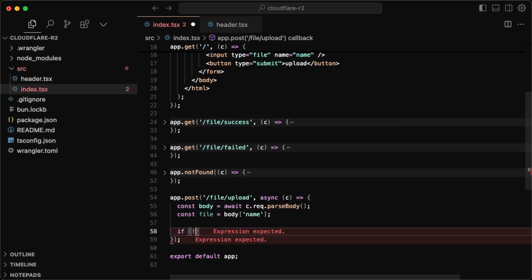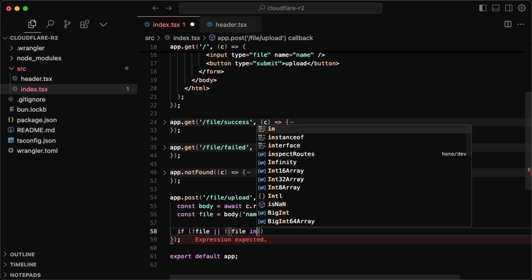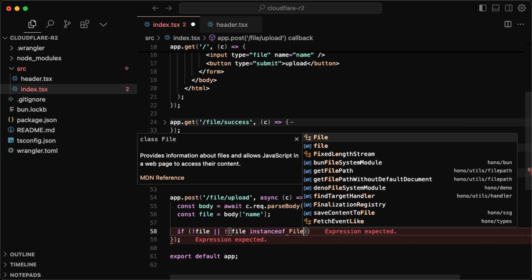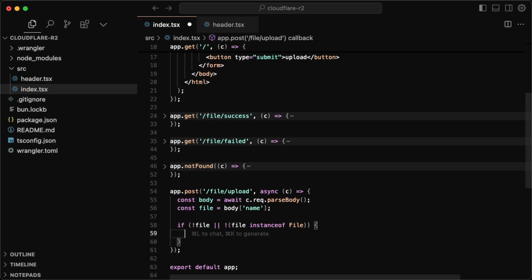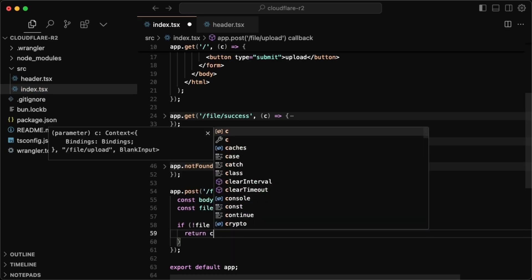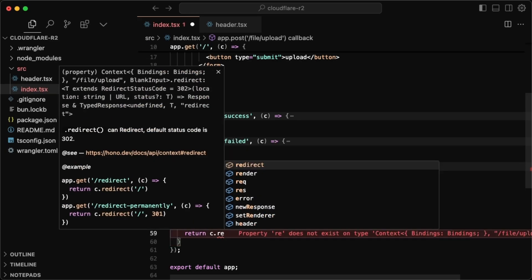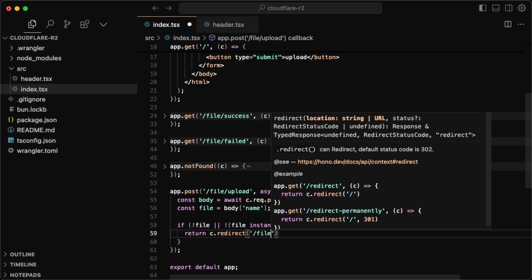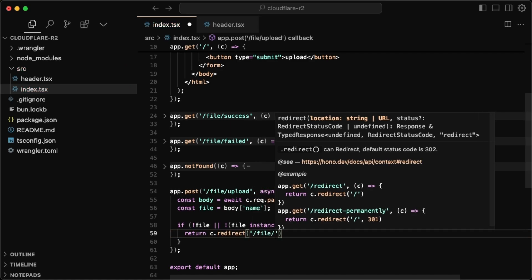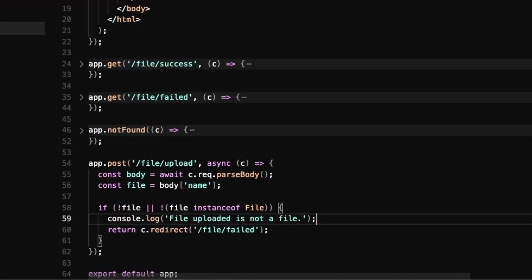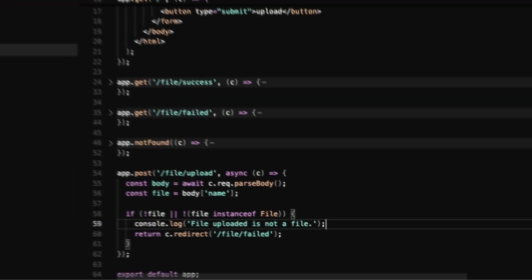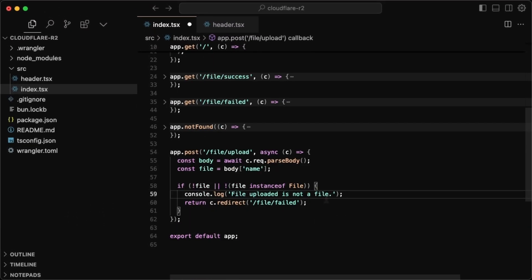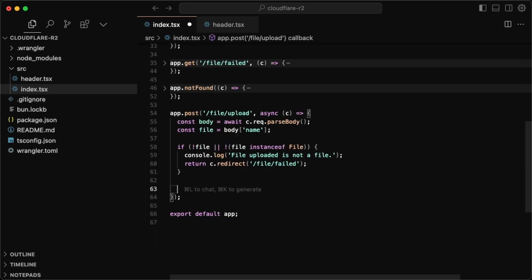We'll have a simple check here. So if not file, or the file is not an instance of a file, then we have a problem. And so in this case, we'll just return a redirect. So c dot redirect to slash file slash failed. I'm also going to console log this for myself in case I have to debug this, but we hopefully shouldn't have to.